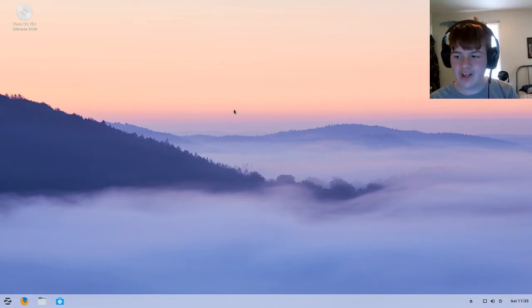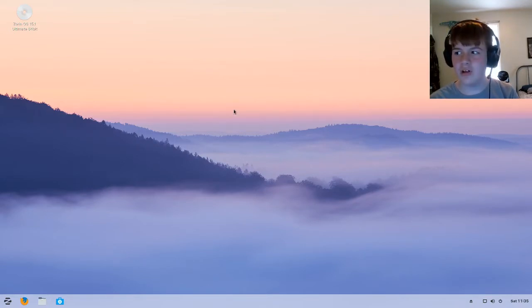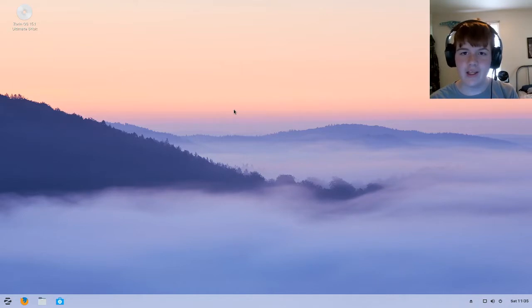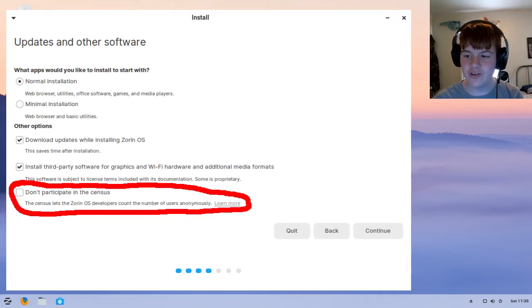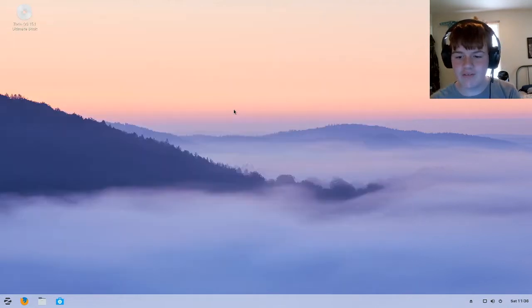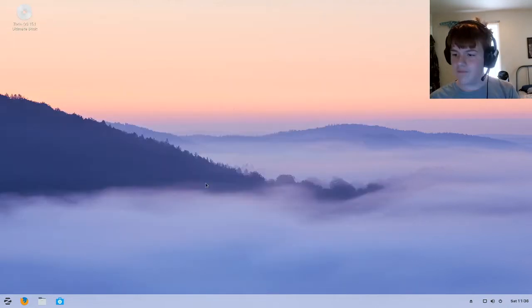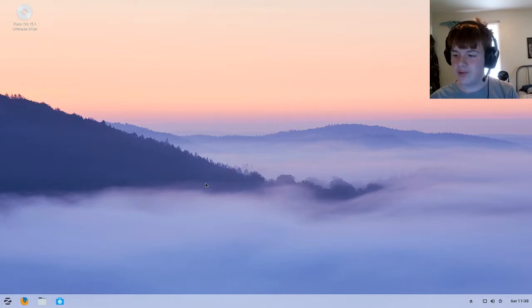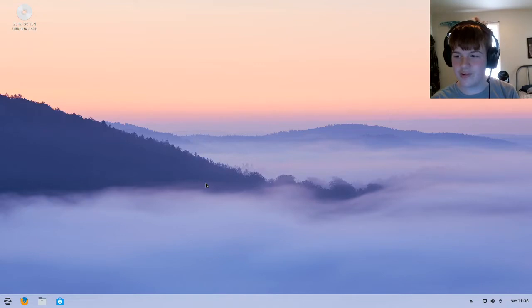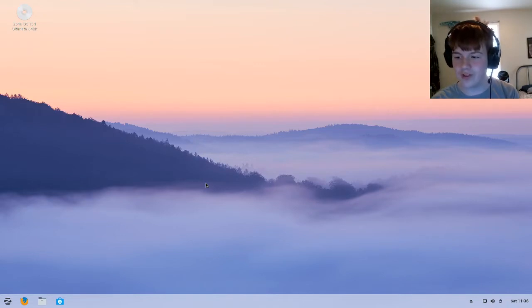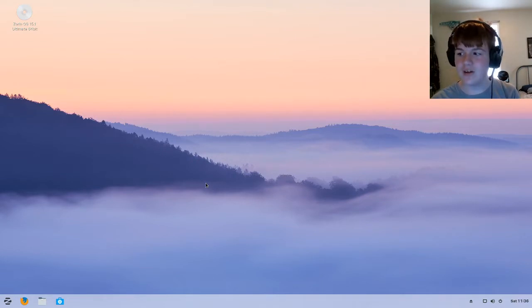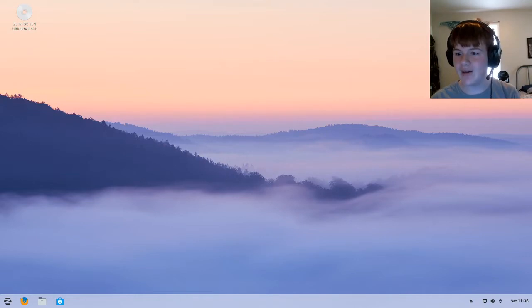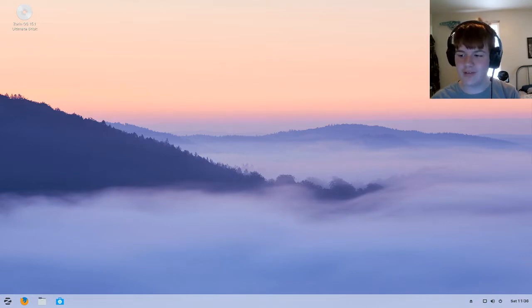Now the first thing I noticed it added, this isn't in the change log, but in the Ubiquity installer it now has an option to opt out of the Zorin OS consensus. This is a really good feature because before if you wanted to opt out, you'd have to, after you installed it, run sudo apt remove Zorin consensus. That was causing a lot of controversy in the Linux community, so they did a good job by adding an opt out inside of the installer.